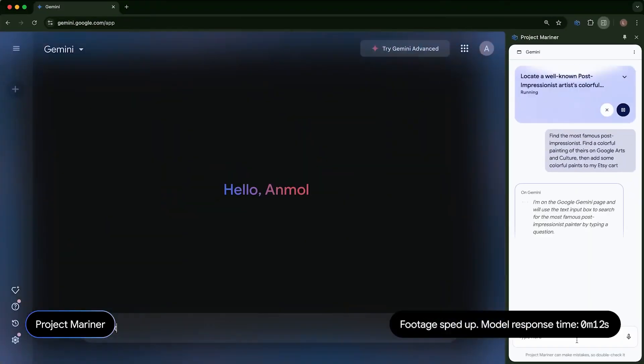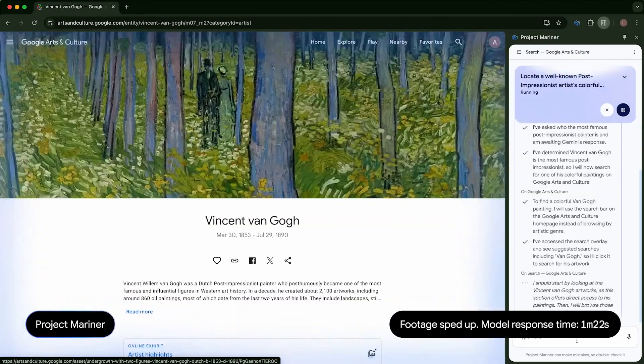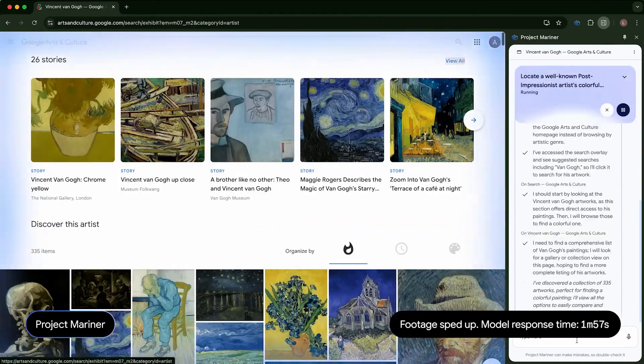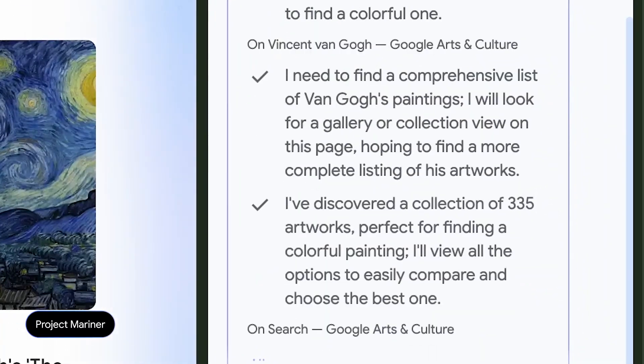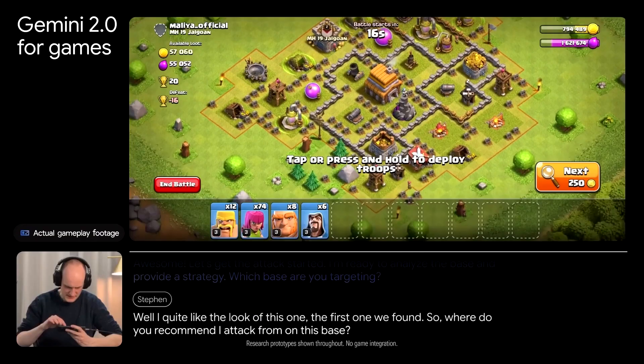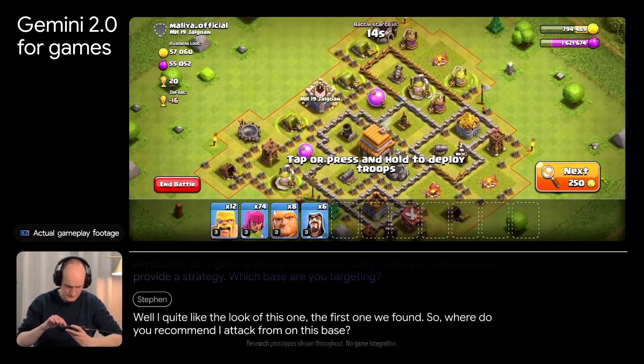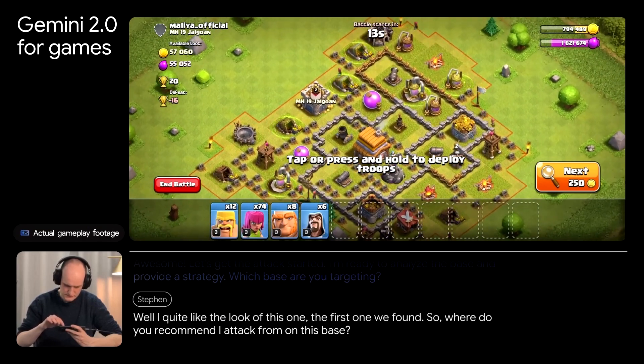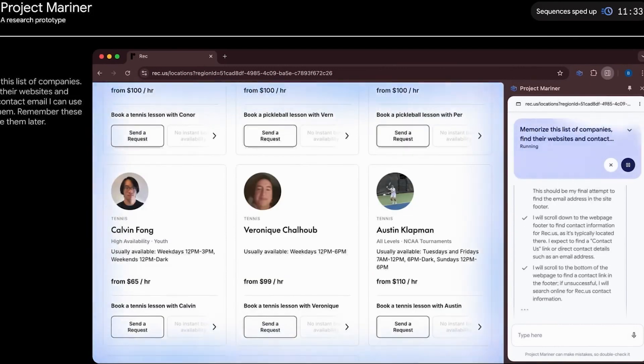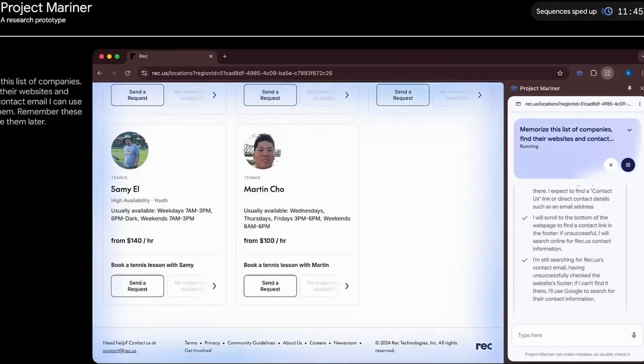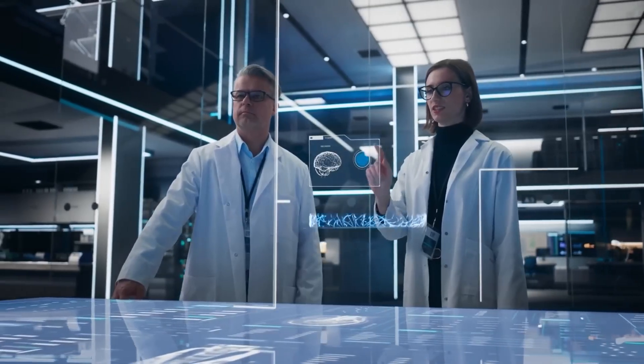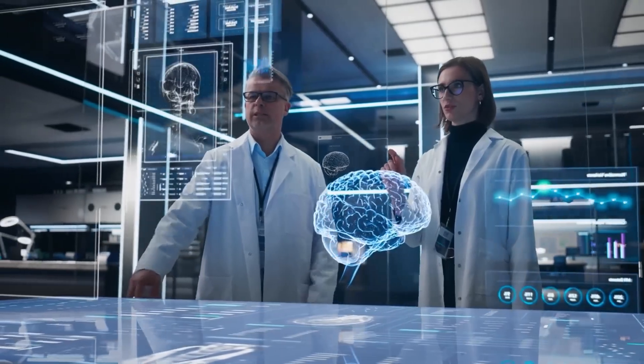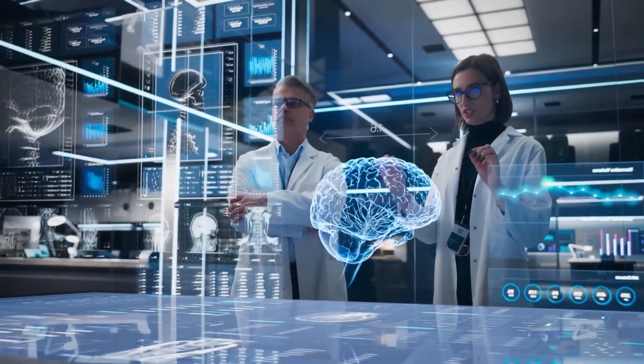Stick around, because in this video, we're diving into 16 groundbreaking features of Gemini 2.0 that are changing the way we work, play, and learn. And if that's not enough, we'll also reveal how these innovations could impact industries like education, healthcare, and even gaming in ways you never imagined.